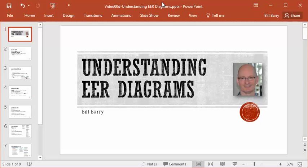Hi class, it's Bill Berry here with an introduction to understanding entity relationship diagrams, or enhanced entity relationship diagrams in this case. Since we'll be using these a lot during the course and they are extremely useful tools to people working with databases, we want to understand what they offer us, why they're so important, and why I feel so naked if I don't have one and just have raw data and definitions to look at.